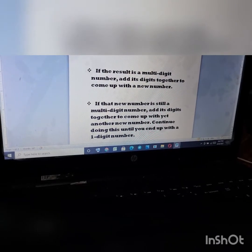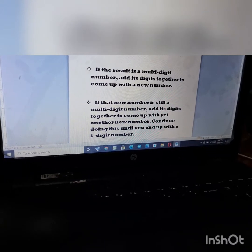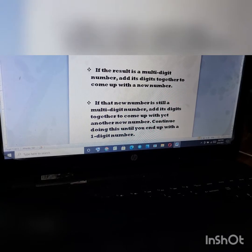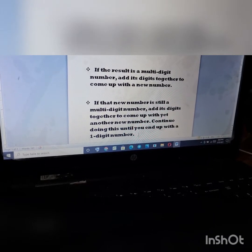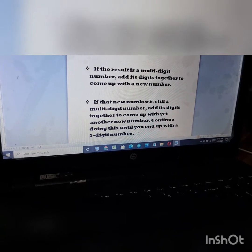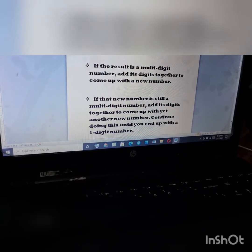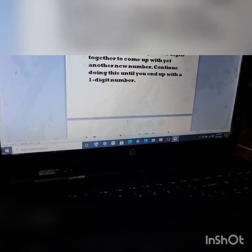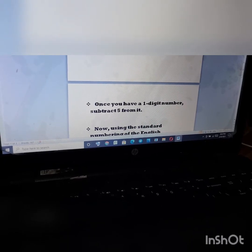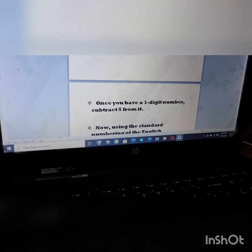If that new number is still a multi-digit number, add its digits together again. Keep doing this until you end up with a one-digit number. I got nine, which is already a one-digit number. If you don't get a one-digit number, keep adding until you do. Once you have a one-digit number, subtract five from it.